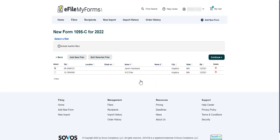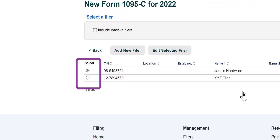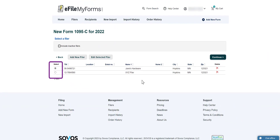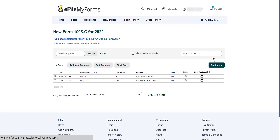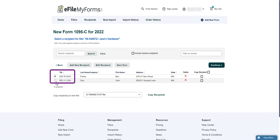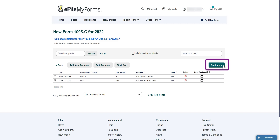Next, select which filer you would like to report from. To select a filer, click the circle icon in the Select column. Once you've selected your filer, click Continue. Next, on the Recipients page, select a recipient you would like to use, then click Continue.